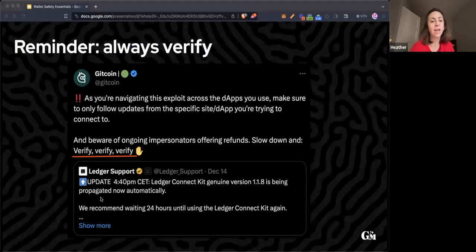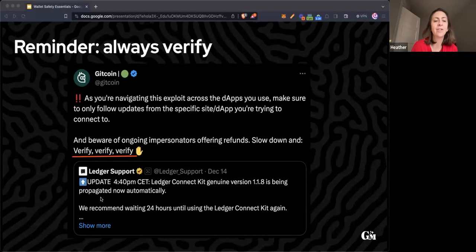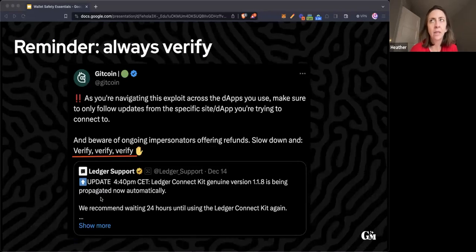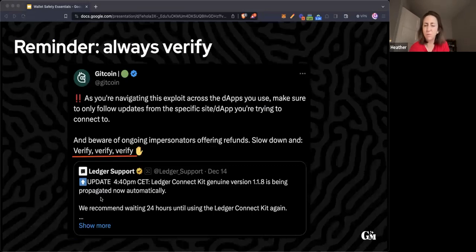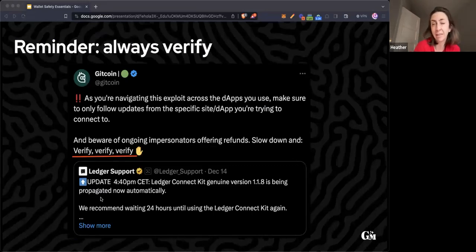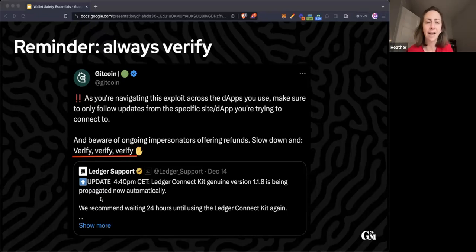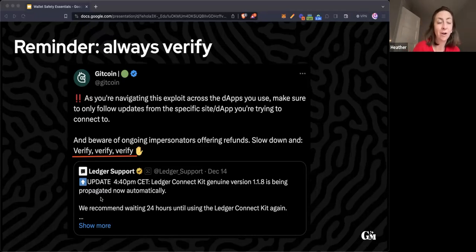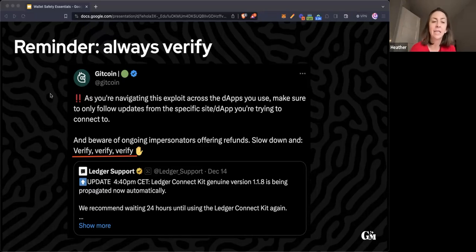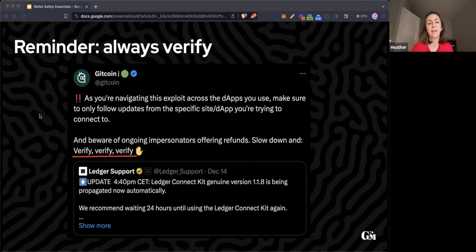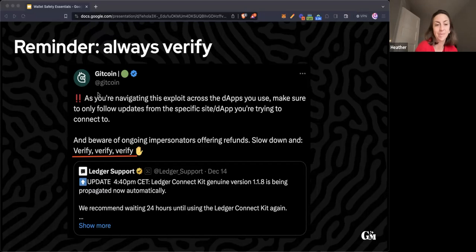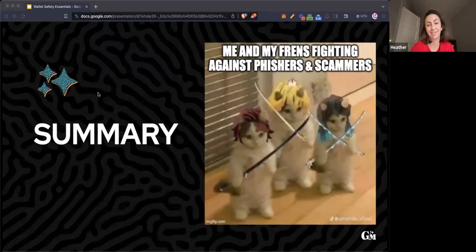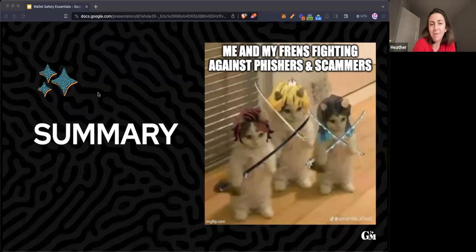Always verify. There was a recent hack with Ledger on December 14th where their front end had been hacked. On crypto Twitter, there were plenty of people saying don't interact with Ledger now and to wait 24 hours. Just do your research.